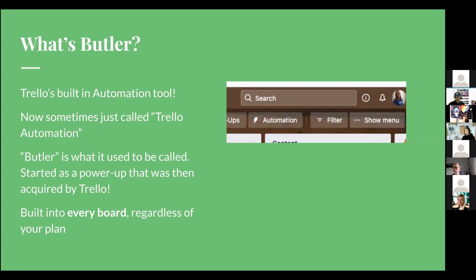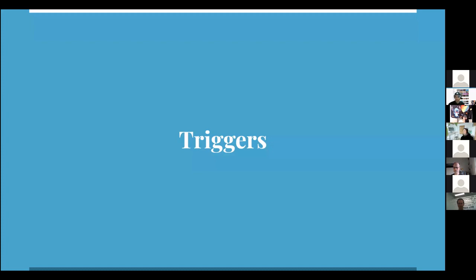You could be using Trello for free and still get access to this. A lot of tools require you to pay for higher plans to access automation, but not with Trello. The main difference across pricing plans is how many actions you get, not the features themselves. If you're not processing thousands of cards every day, you can generally get by with the free plan. I use premium because I'm often demoing or troubleshooting complicated stuff that requires a lot of actions, but most people can get by with the free plan. So don't panic — you don't necessarily need a paid plan.